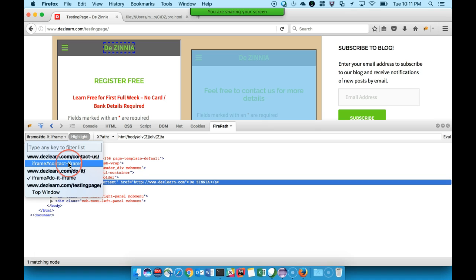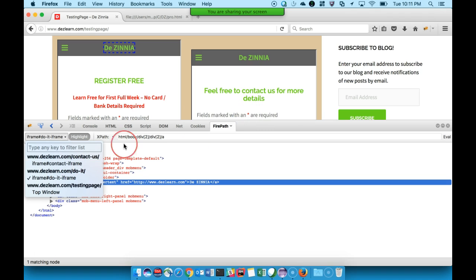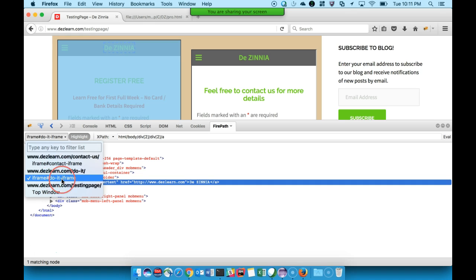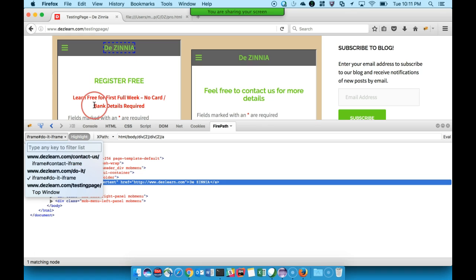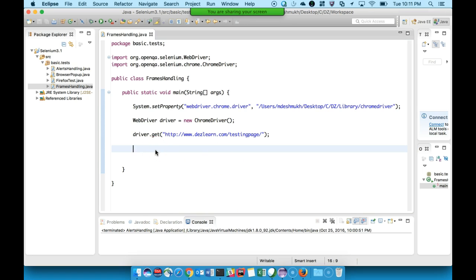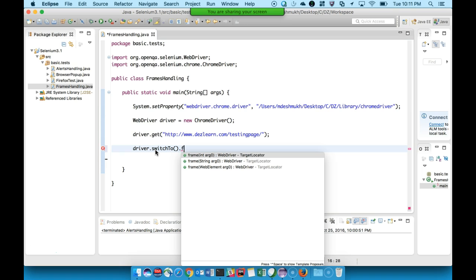The hash symbol signifies an ID, so 'contact-frame' is the ID of this frame and 'do-it-frame' is the ID of the other frame. To switch frames, the process is: driver.switchTo().frame(). There are three overloads available. The first overload lets you use an index — zero for the first frame, one for the second, and so on — but this is not a very reliable method.